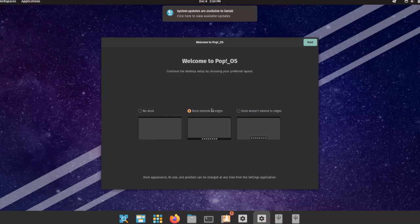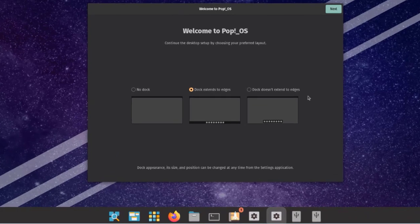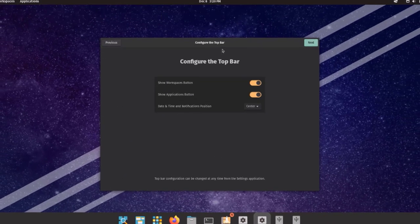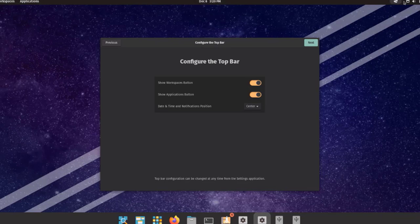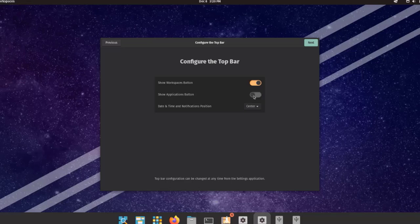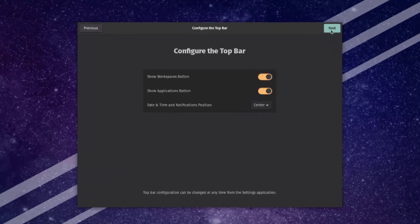There are three dock options: no dock, dock extends to the edges, or dock doesn't extend to the edges. I'll leave it as default and click Next. This is where I configure the top bar — it has a clock in the middle, applications and workspaces on the left, and speaker and network icons on the right. I can toggle the workspaces button, applications button, and date/time and notifications position. I'll click Next.